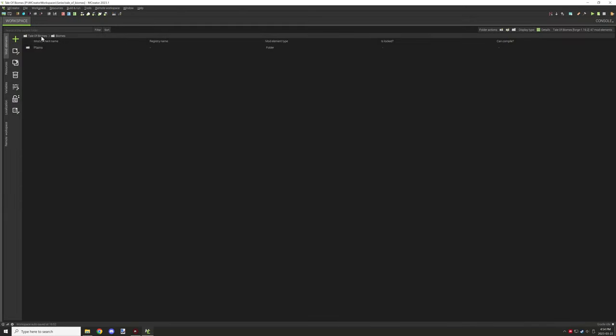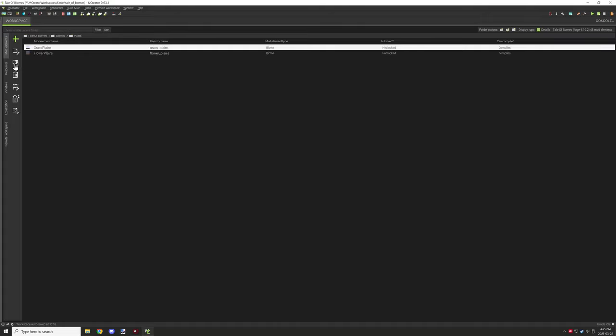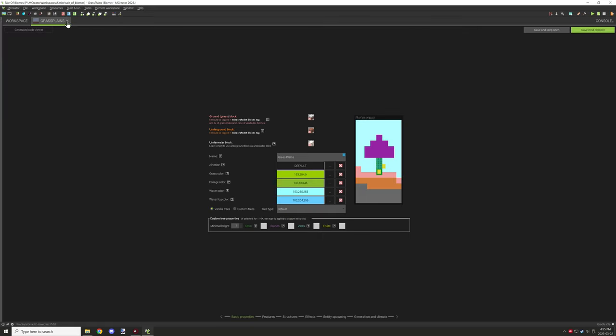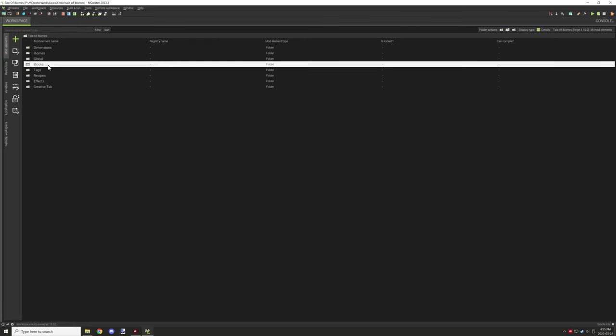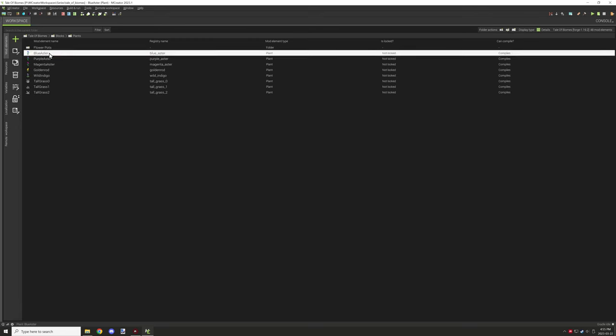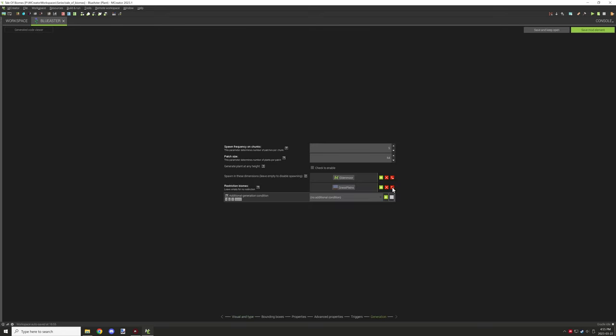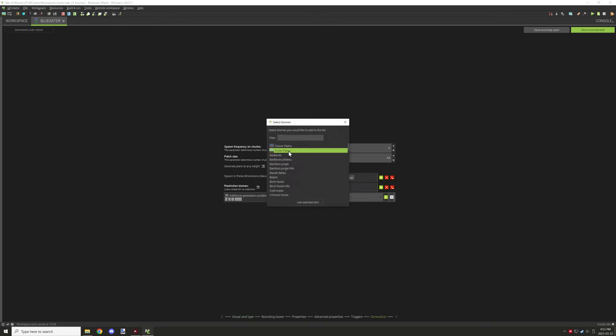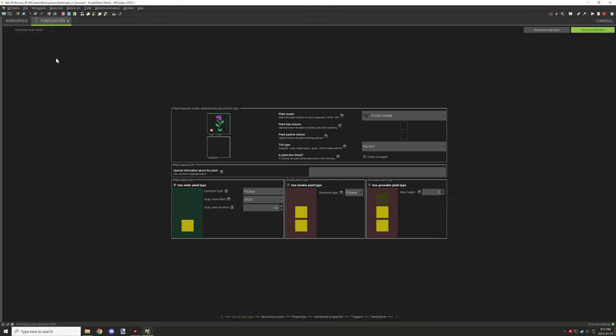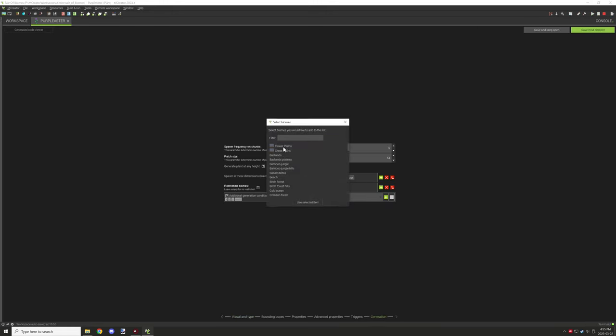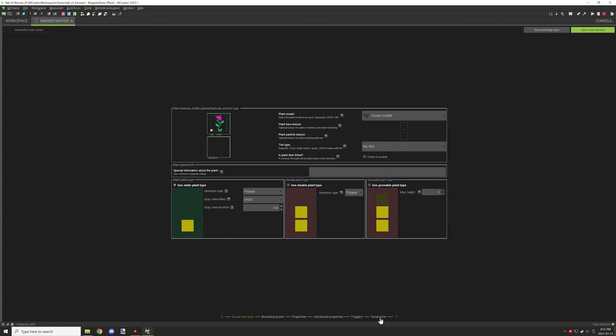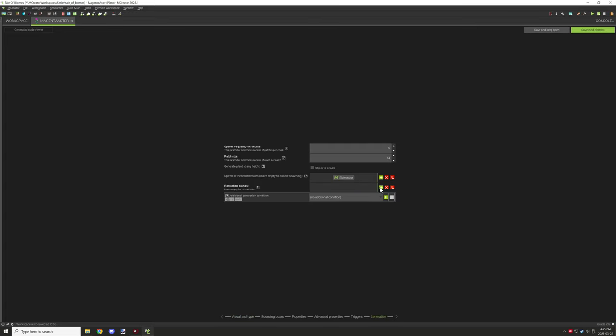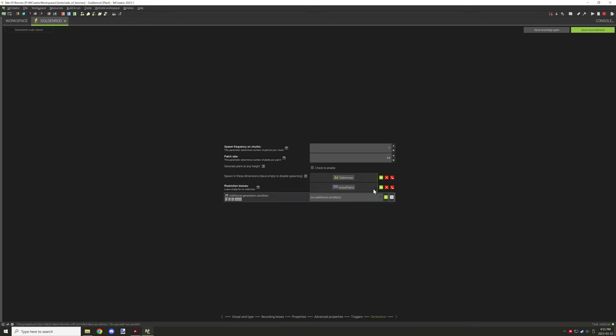So the next step that we needed to do was basically duplicate the biome that we have here for the flowers, and then what we're going to do is make this our flower biome and we're going to end up just updating some of the properties for the flowers to generate in this biome instead. So we need to do that for all the different flowers and then we can set the generation properties for that particular biome a little bit towards the end.